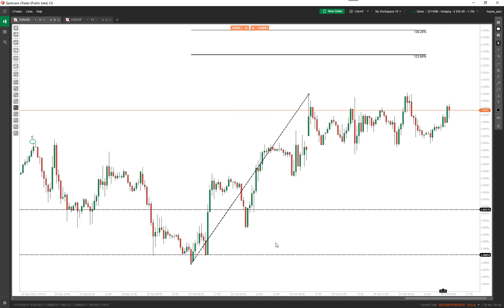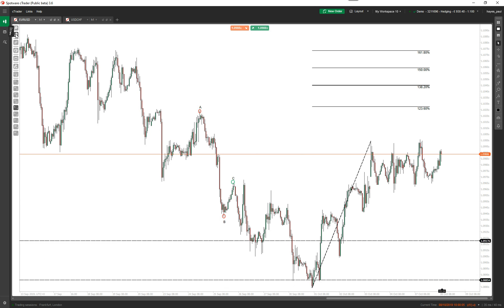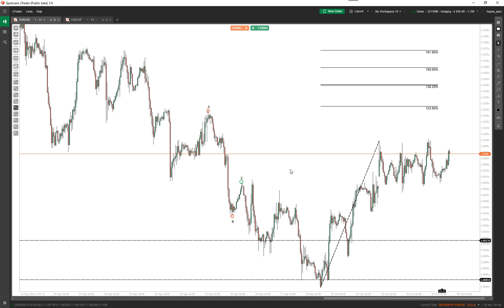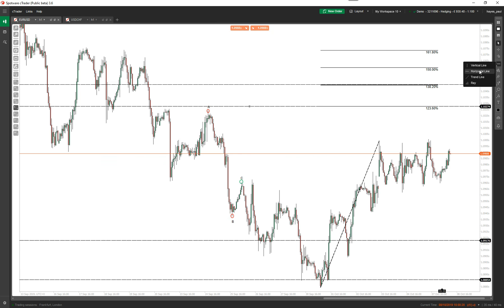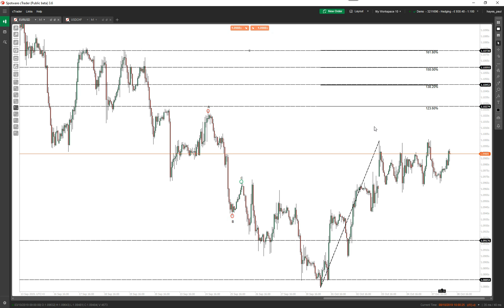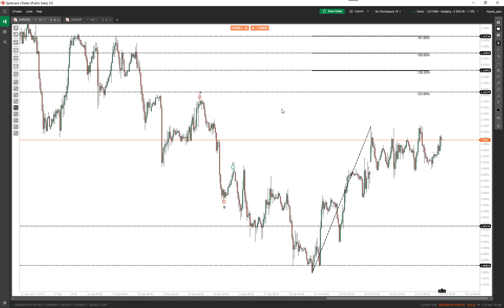Now the tool is showing possible strong resistance levels at 123.6, 138.2, and the others. If you minimize this, you can see the structure on the left. It's telling you there's strong resistance at these levels, and if you draw horizontal lines across, these levels show you where you potentially want to place your take profits or stop losses. The 161.8% at the top is quite a strong one — so it's very useful to use.